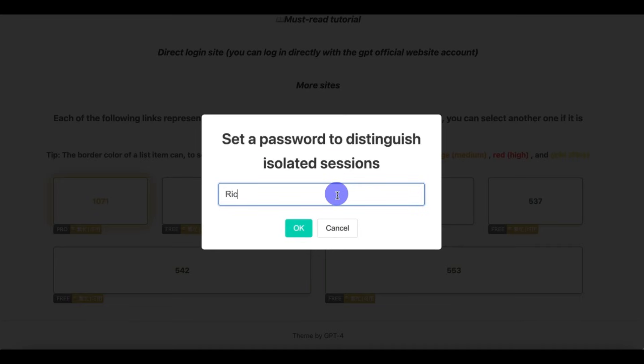Then set a password to distinguish isolated sections. So all you have to do is input a personal password, which is Ridgeway Tech 2025.